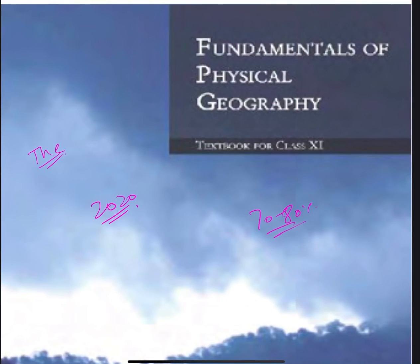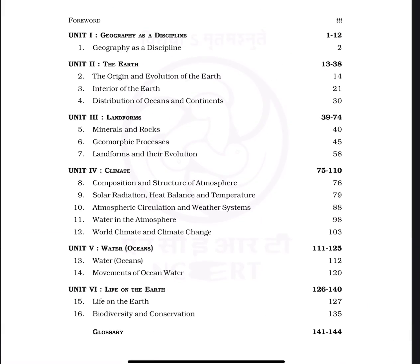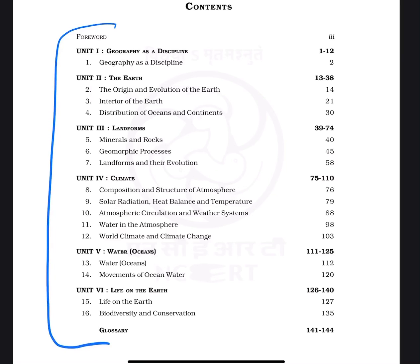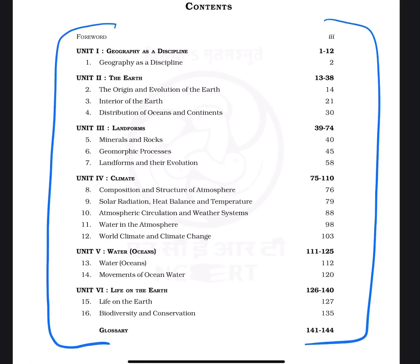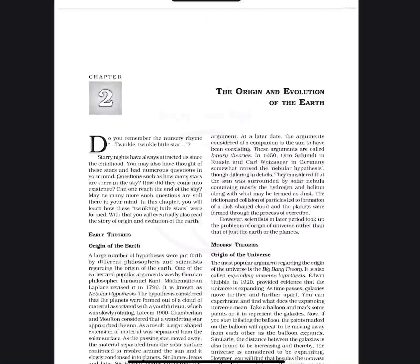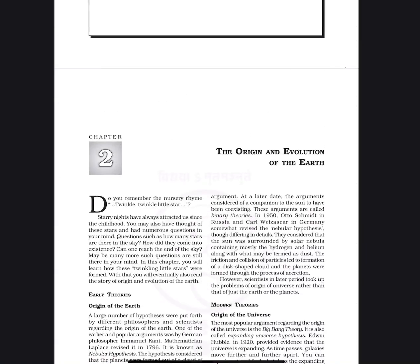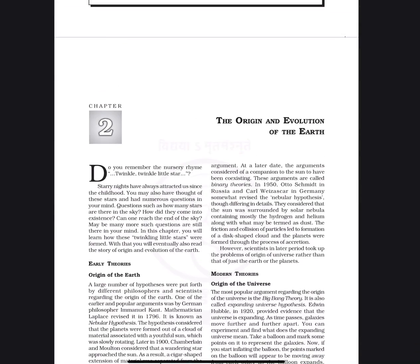We have 16 chapters in this book. We will go chapter by chapter on which areas to focus more. Kindly watch this video till the end. Let's begin with the first chapter, Geography as a Discipline. As you can see, this chapter is very important for civil service examination, but in the CAPF examination it is not that relevant, so you can directly skip this chapter.